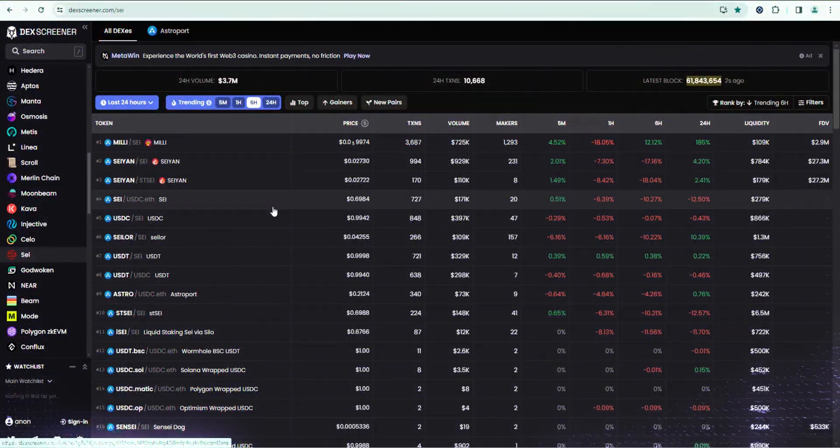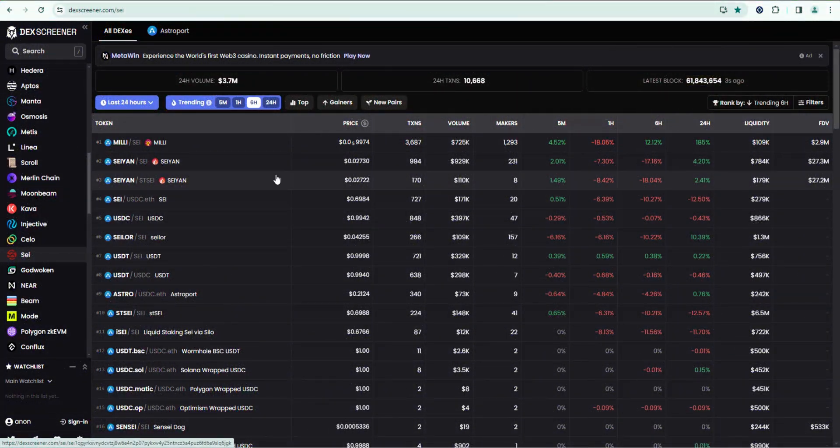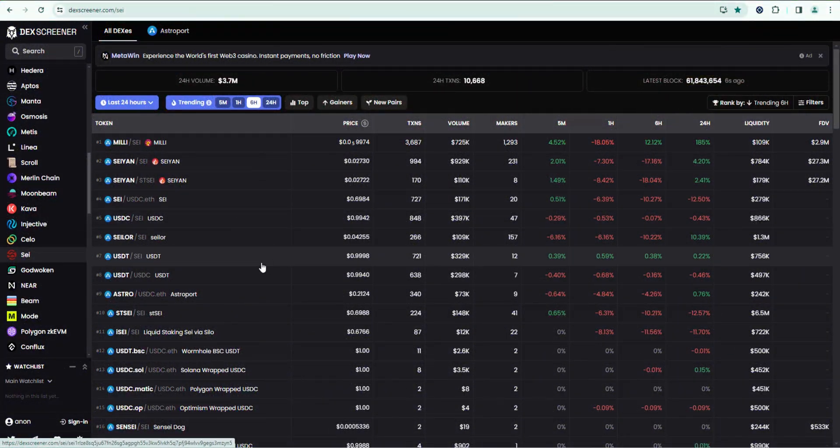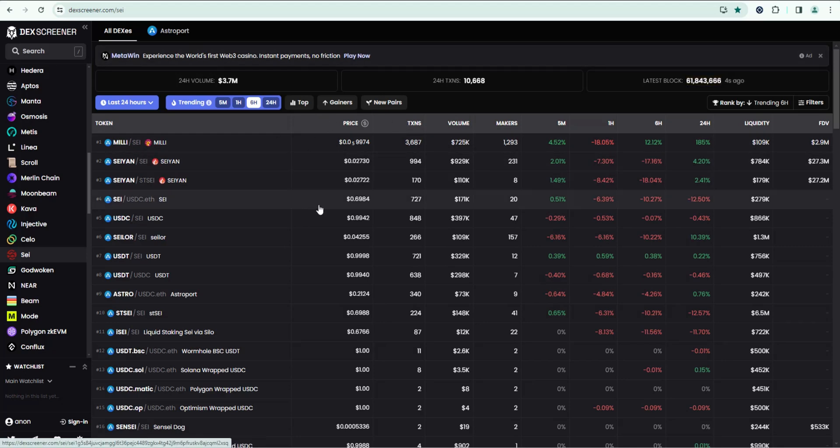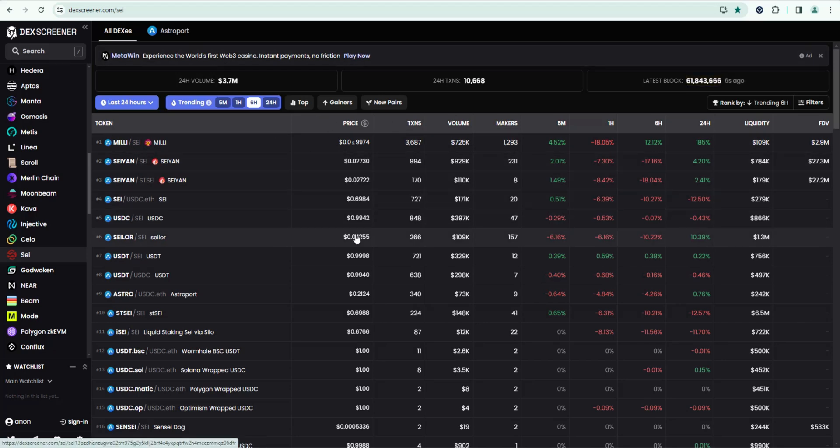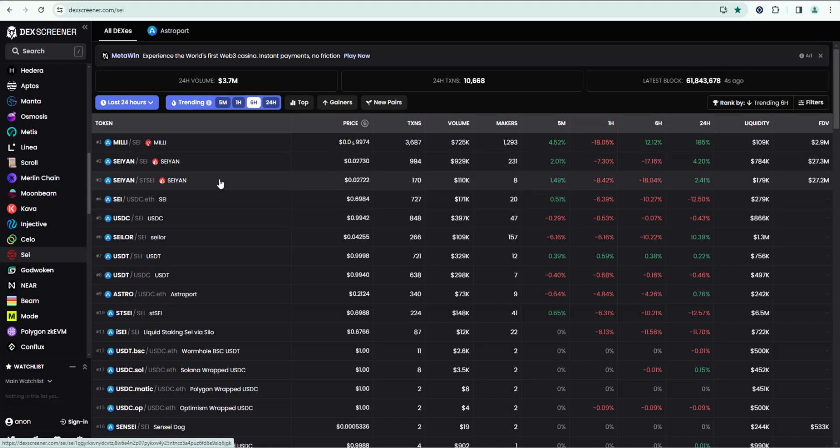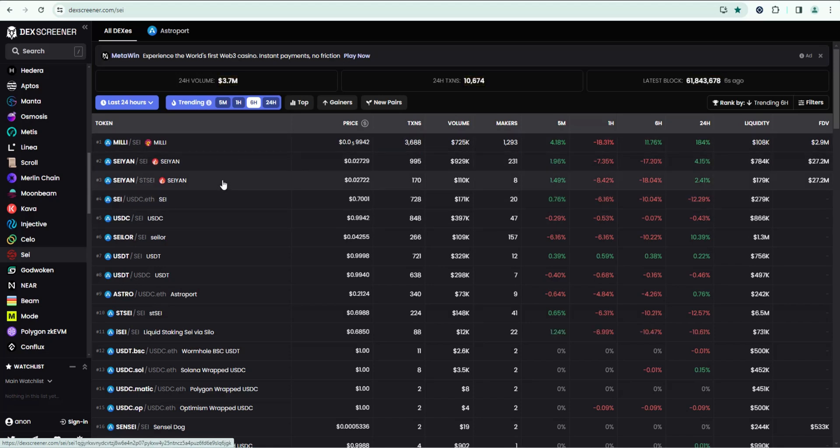Welcome back to Stoy Crypto. Memecoins have been heating up on the SEI ecosystem and I've had some questions about how to actually purchase them. So that's what I'm going to show you how to do. Nothing I say is financial advice. Do your own research. These are all risky. I just want to show you the process of how to buy and sell them.